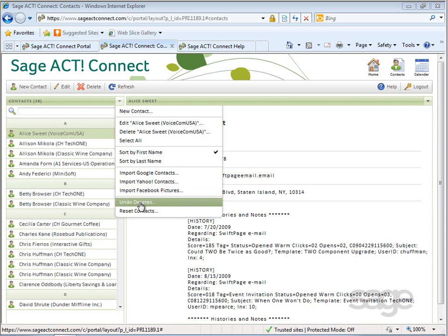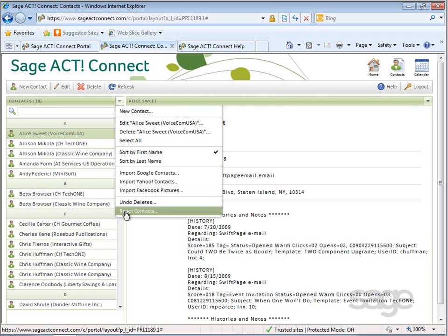You can also undo previously deleted contacts, which allows you to move recently deleted contacts from a trash folder back to your contacts folder, and use a reset option that will delete SageACT Connect server data so you can reload it from your computer.